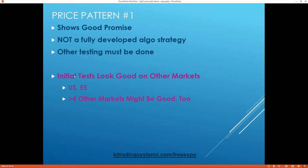You still have to do some other testing. I tried it on a few other markets — the 30-year bonds and actually the mini S&P, and it looked pretty good. There were four other markets where I did some initial testing and it looked pretty decent. All things considered, it looks like it works on a number of different markets, which isn't necessarily a hard criterion, but it's always nice when you see a pattern working in multiple places. It gives you some confidence that it might be good.